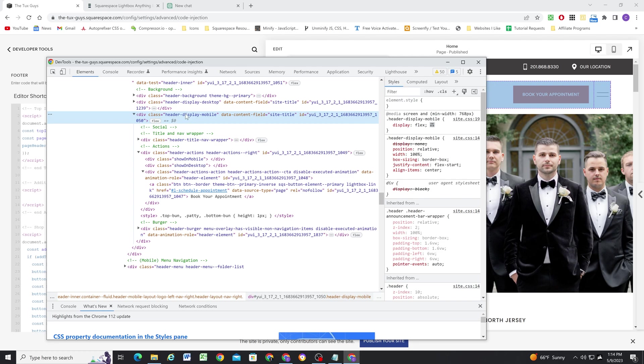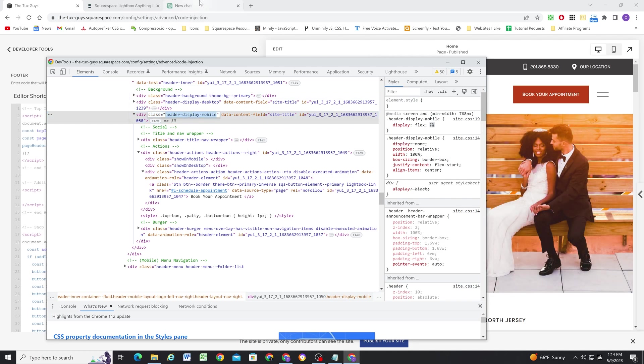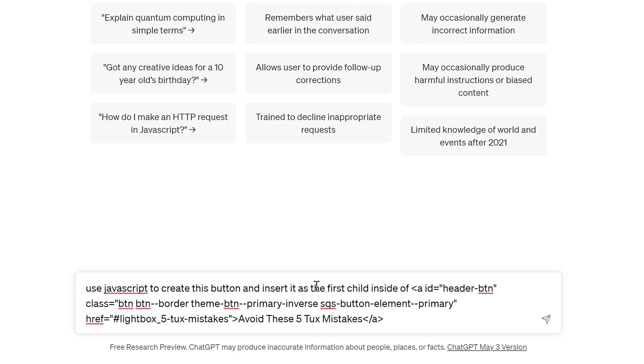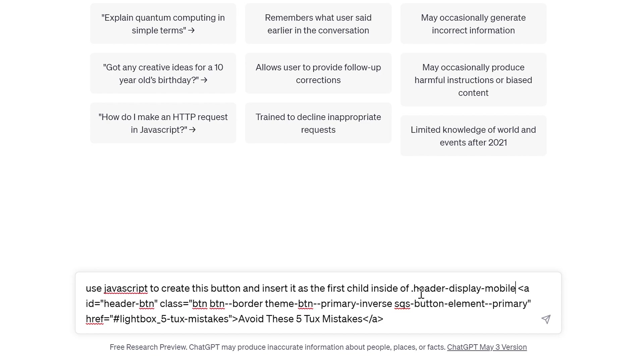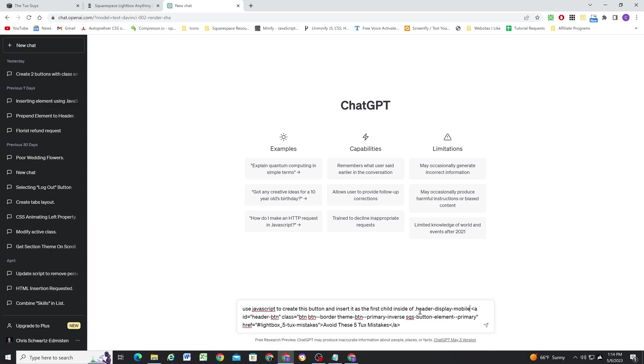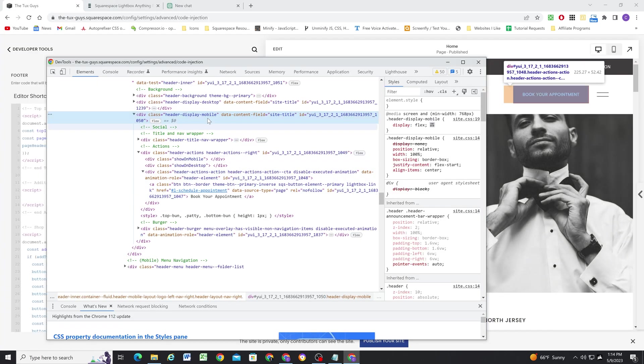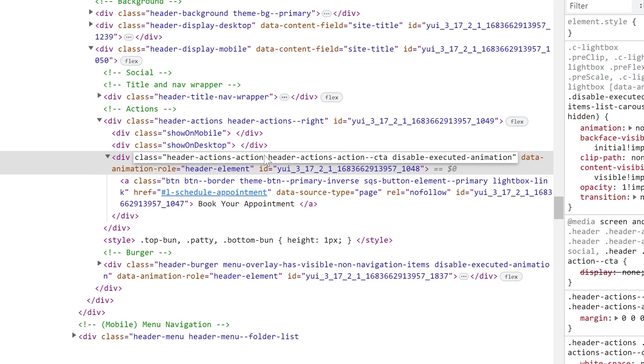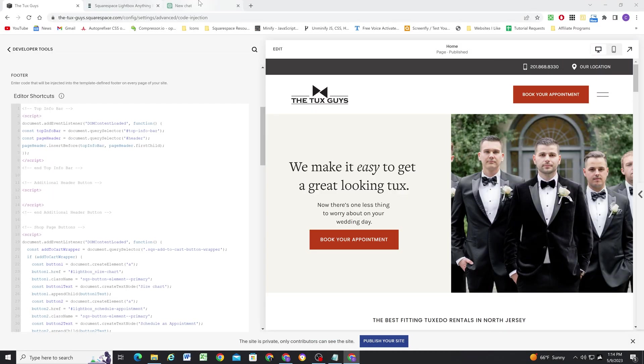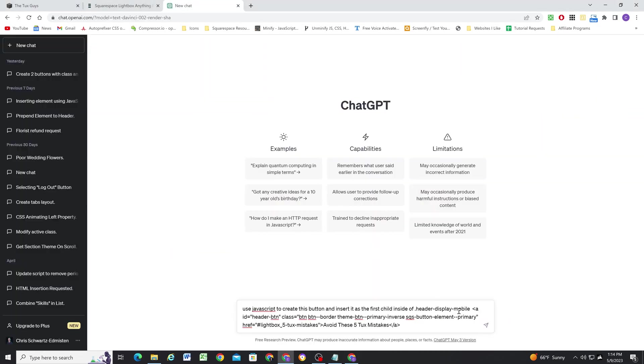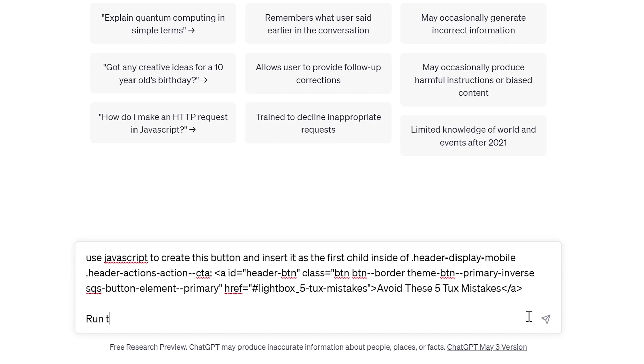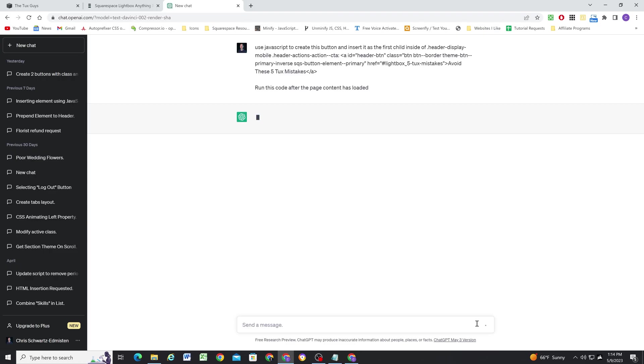So inside of header-display-mobile. And as a child inside of .header-display-mobile. And then we need to do .header-actions, action-CTA. Copy that class as well. So use JavaScript to create this button and insert as the first child inside of this, this code after the page content has loaded.